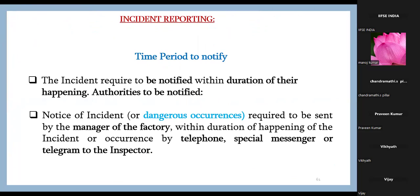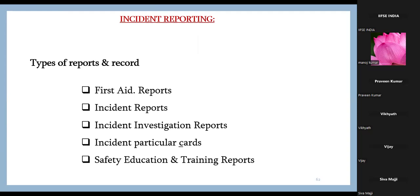Notice of a dangerous occurrence is required to be sent by the manager of the factory within the duration of happening by telephone, email, special messenger, or telegram — though telegram is now outdated, so we use email — to the Inspector of Factories. Different types of reports include first aid incident reports, incident investigation reports, incident particular cards, safety observation cards, and safety education and training reports.